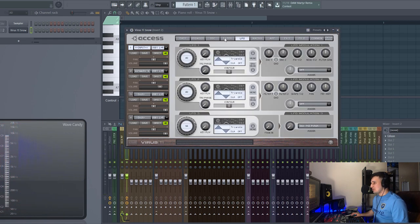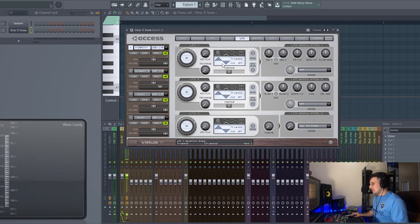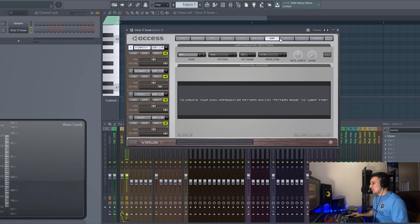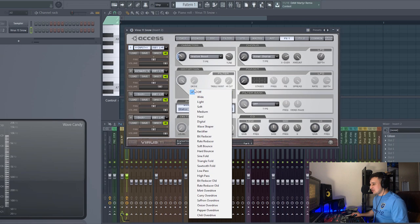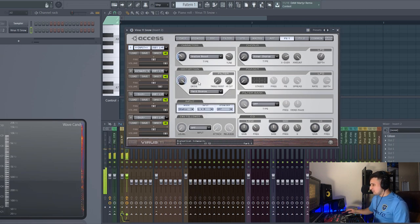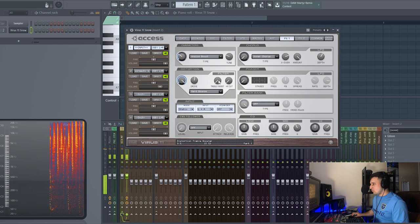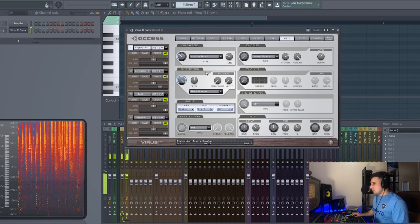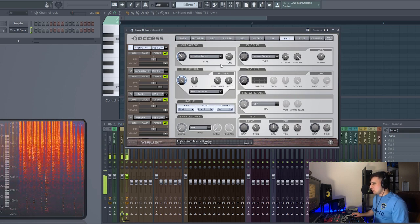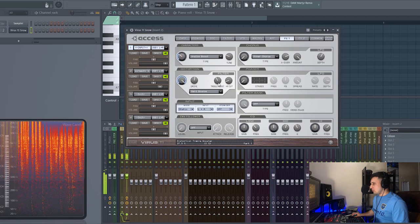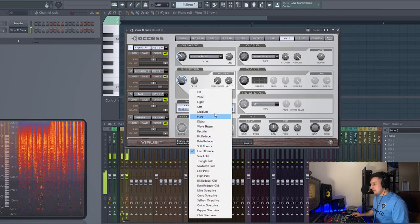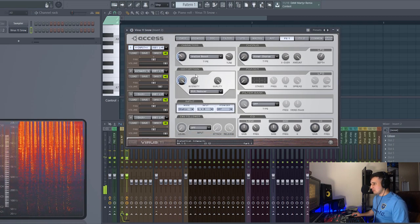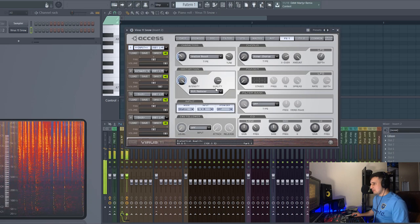So this is just great as a processing unit. Of course we have the LFOs too, so we can trigger LFOs as well once we've put in some MIDI, which is fantastic again. Super super super versatile machine, the Virus. Let's try out some of the distortion units, try the hard bounce.